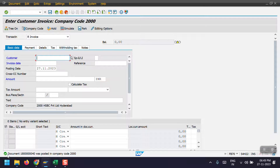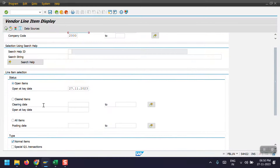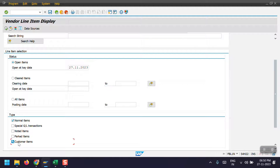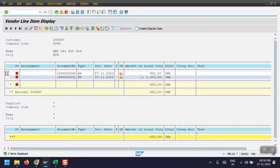The document has been posted. Now going back to FBL1N — here we can see the customer line item and vendor line item. Currently the system is showing only the vendor line item. Scroll down, and there is an option to select customer items — select this option and click Execute. Here you will see DR is the customer invoice and KR is the vendor invoice.